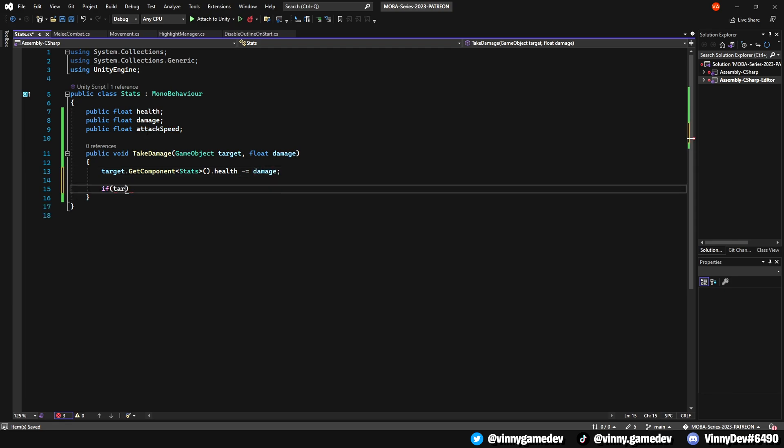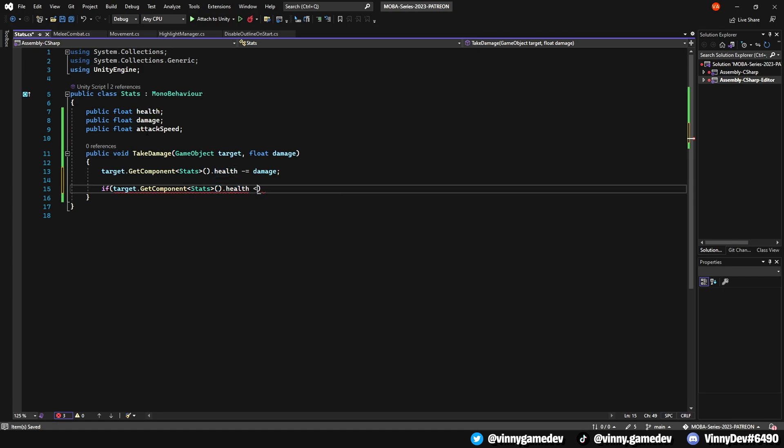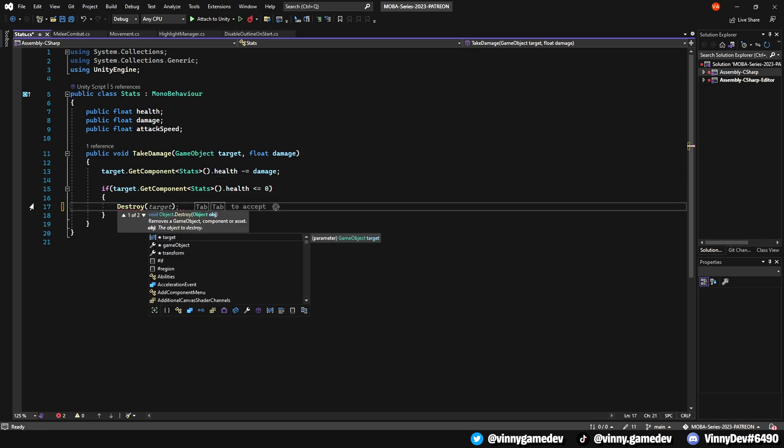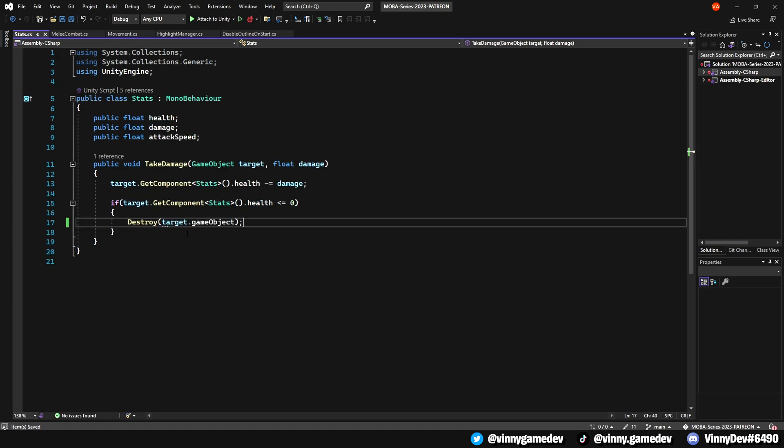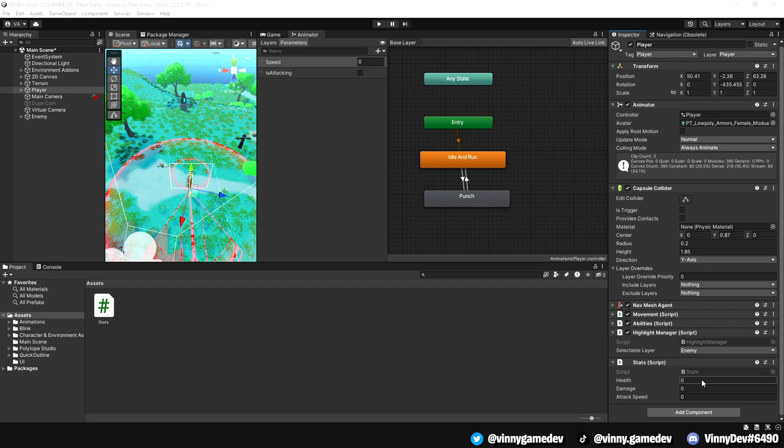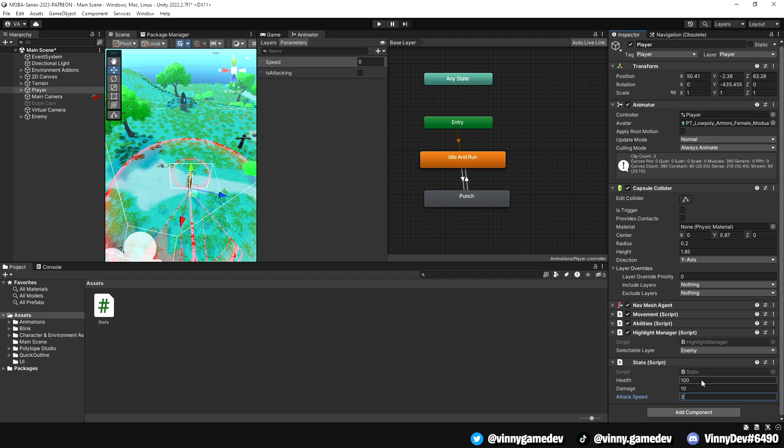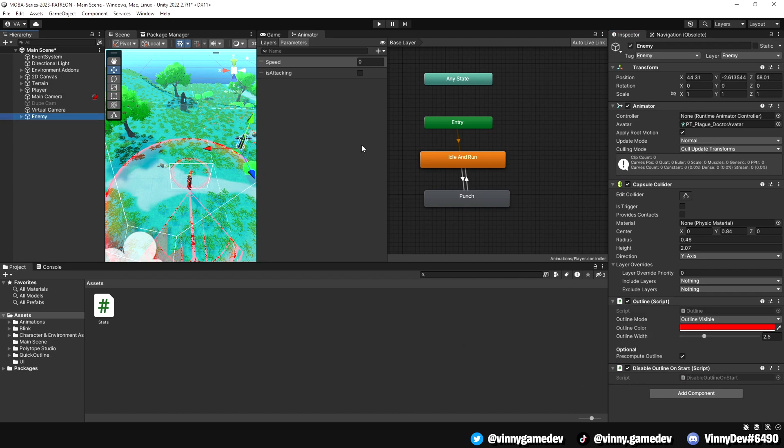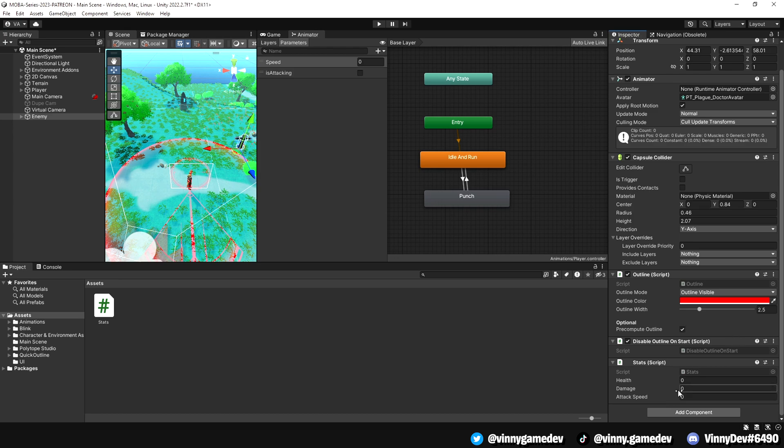Next, we'll create an if statement where if the target stat is less than or equal to 0, we'll destroy the target.gameobject. Back in unity, for our player, let's have the player health set to 100, while setting the damage to 10 and the attack speed to 3. Now, going to our enemy, let's add the stats script as well, and we'll just set their health to 100.